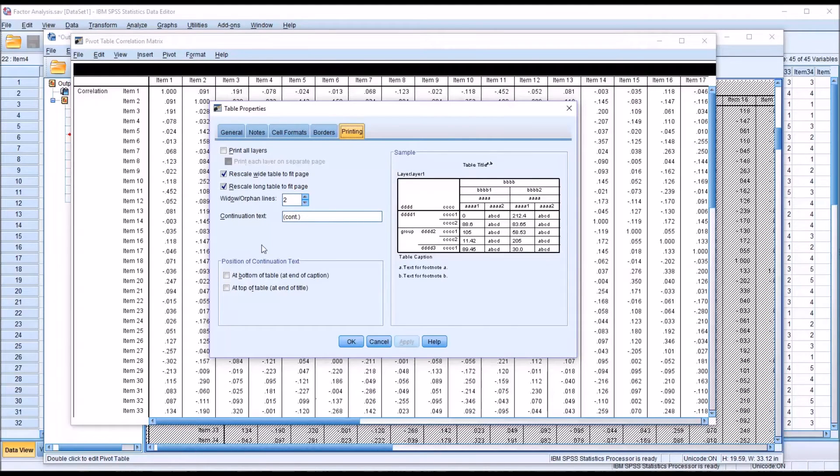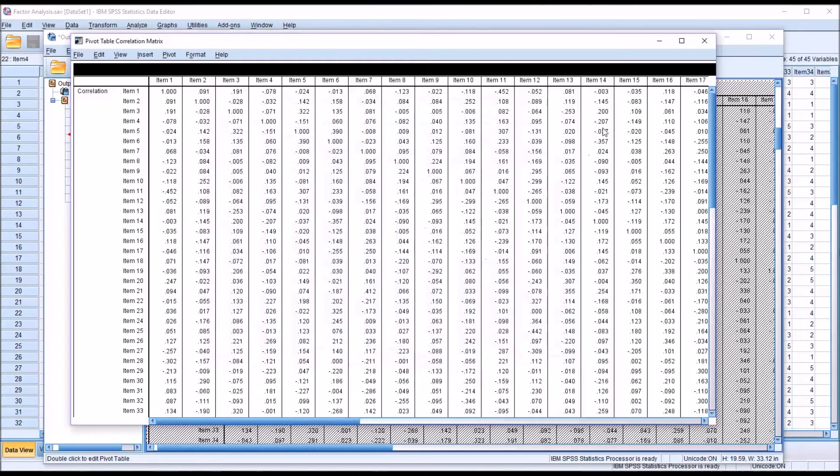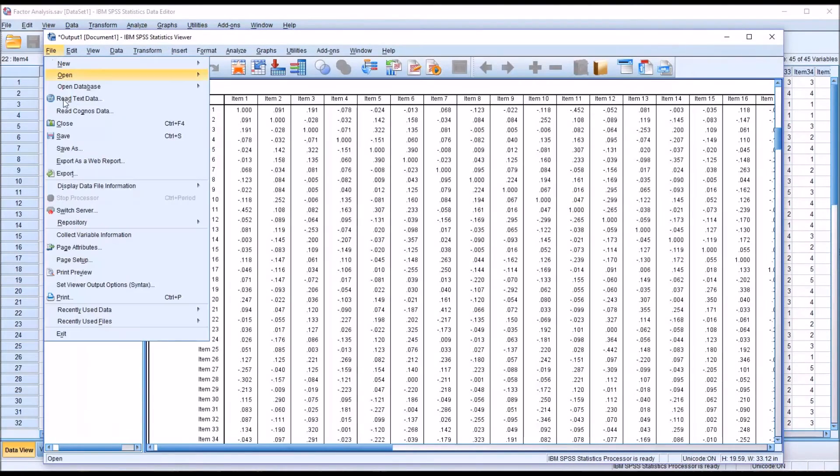We could format this table so that it's rescaled in terms of the length, but not in terms of the width. Click apply, OK, and then close this and then move back and take a look at a print preview here.